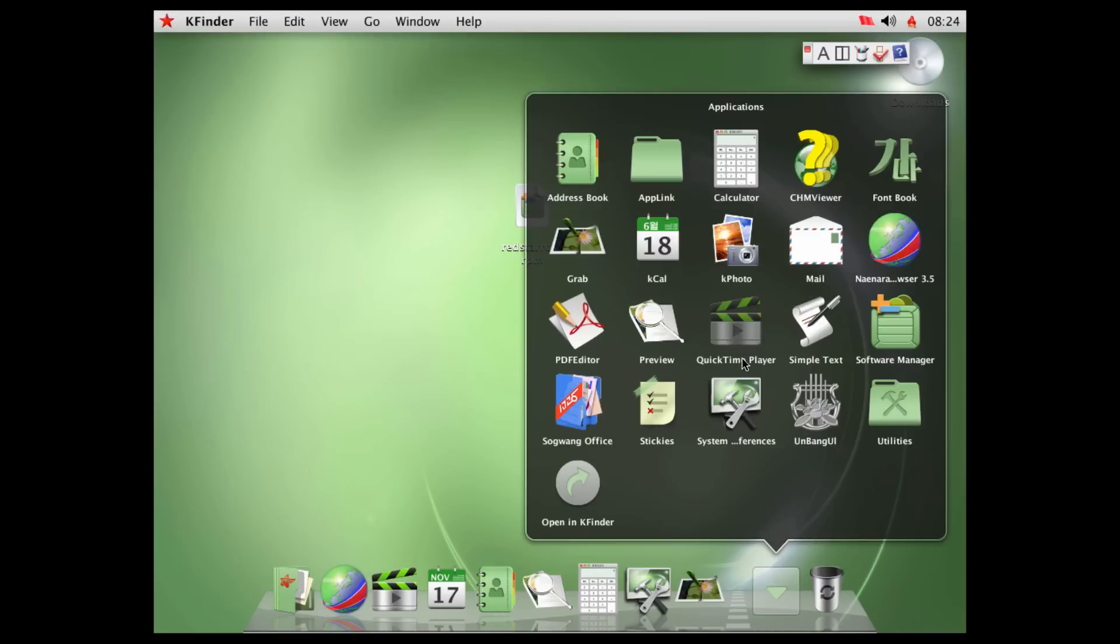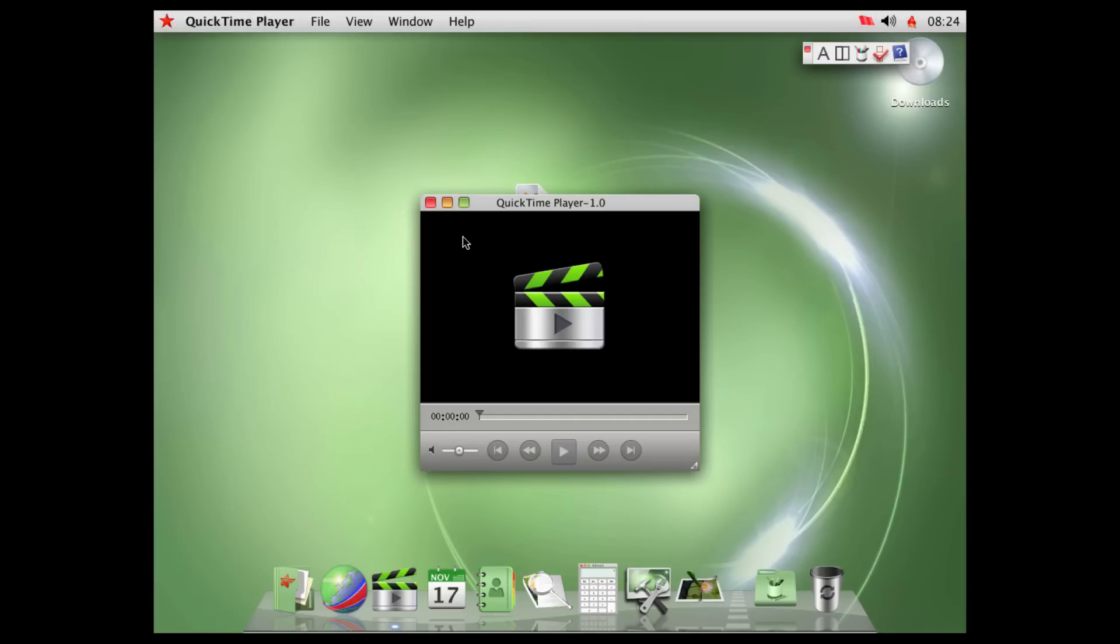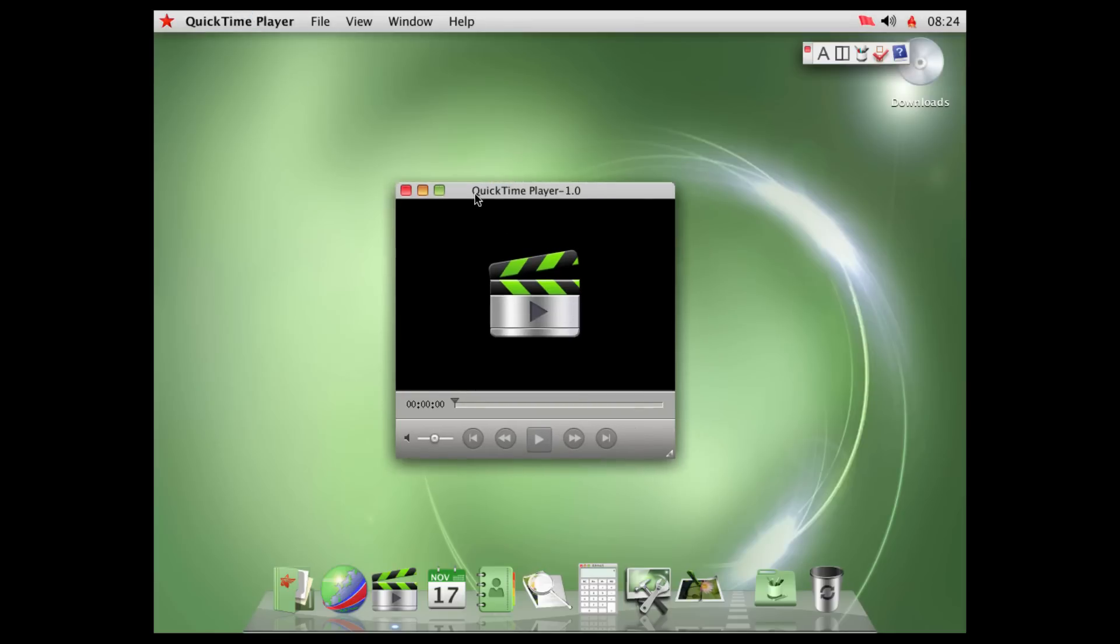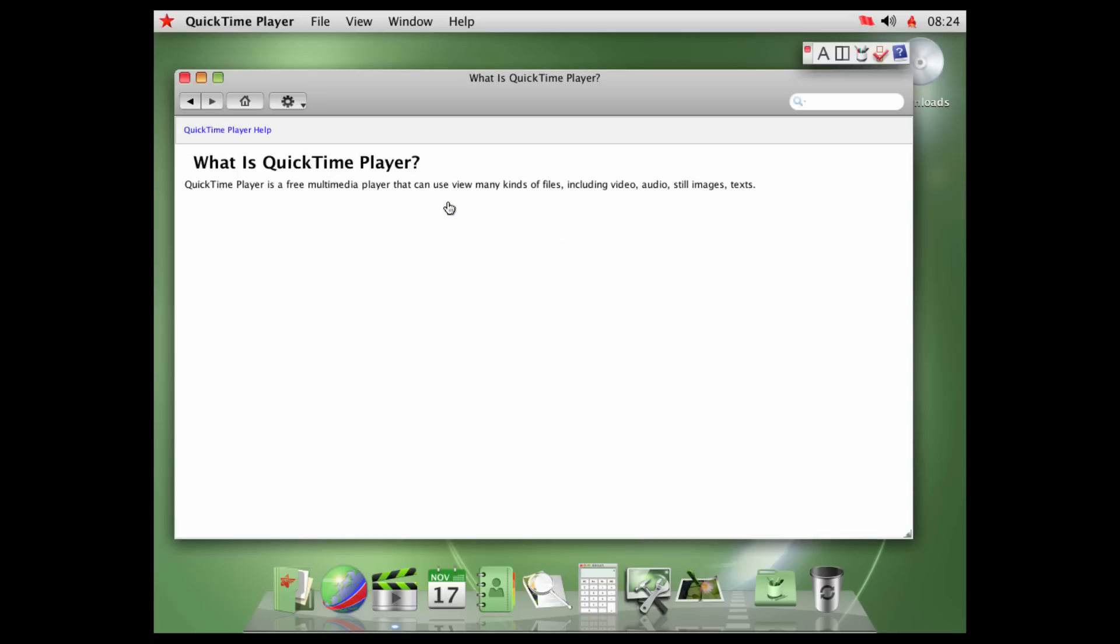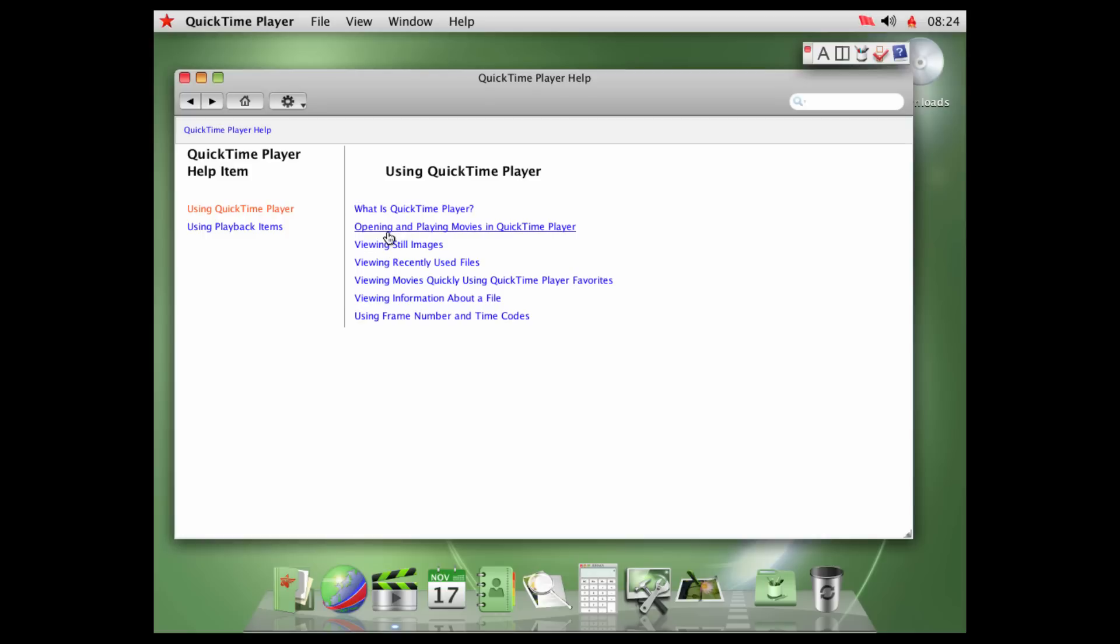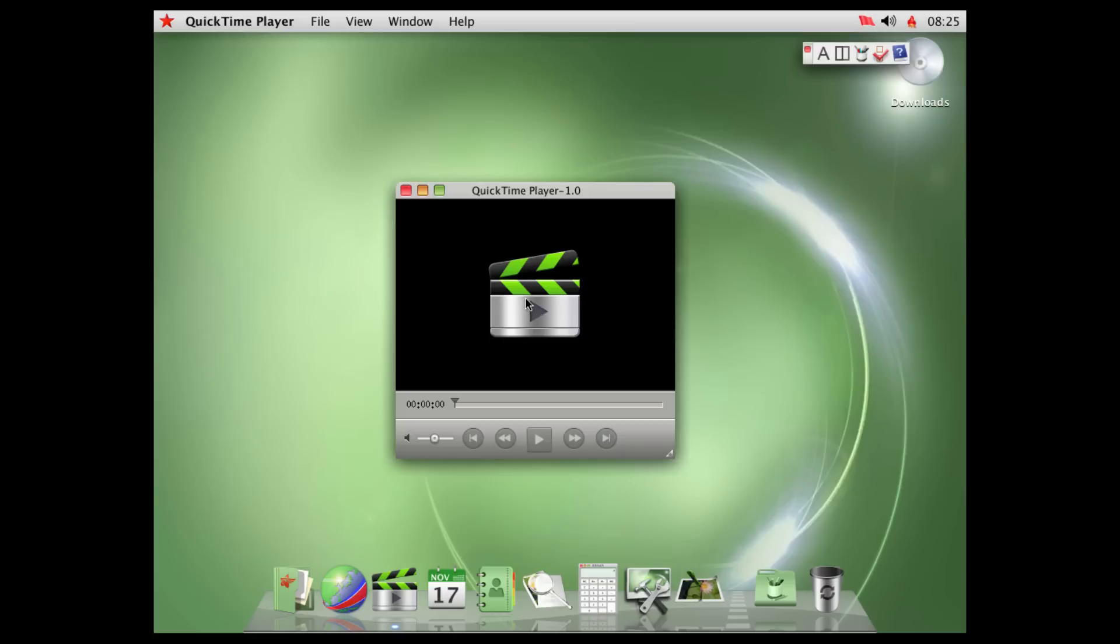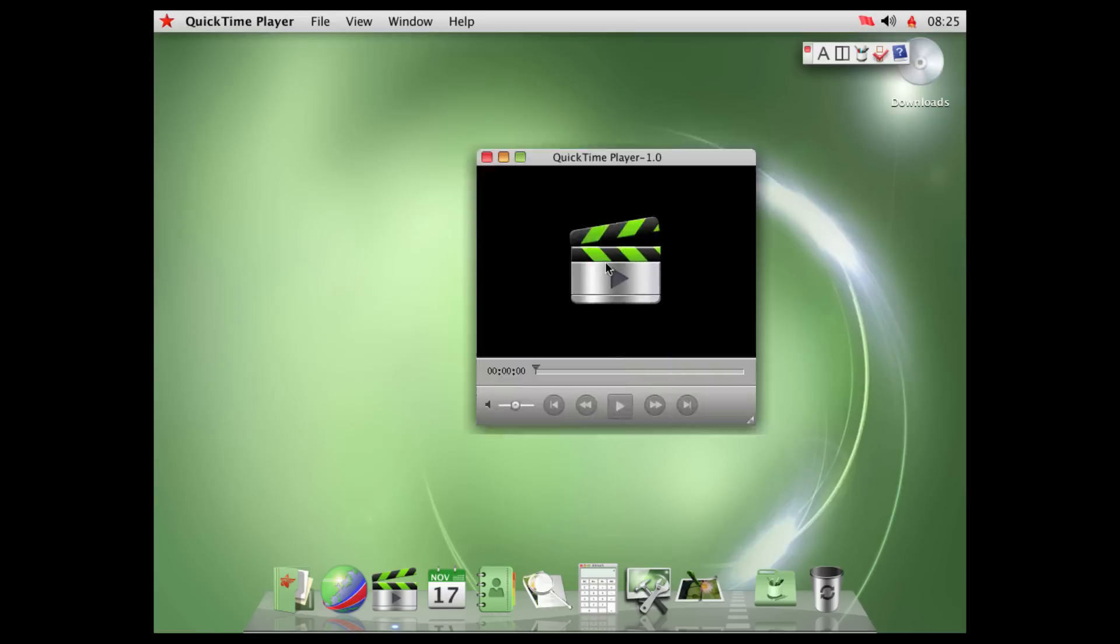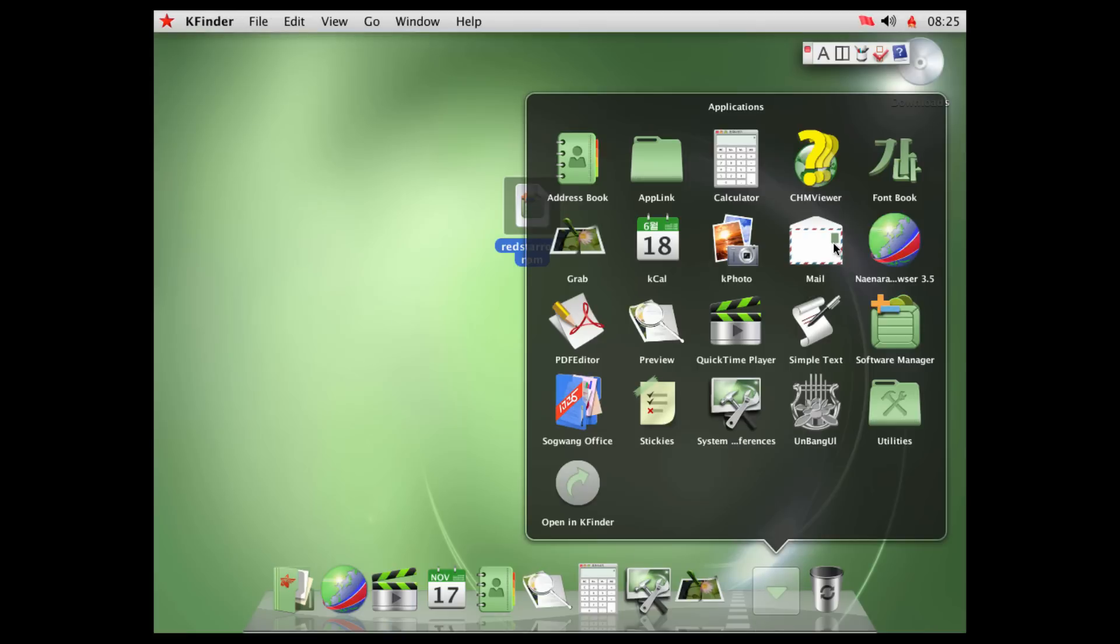We have QuickTime Player. We'll get to this now, because I just accidentally clicked on it. QuickTime Player. This, to me, looks like the same QuickTime Player, just with a different icon. There's a 1.0. Do we dare go to help and about? QuickTime Player help. Using QuickTime Player. What is QuickTime Player? QuickTime Player is a free multimedia player that can use many kinds of files, including video, audio, still images, texts. To use QuickTime to play video, audio, text, images. To open a movie, do one of the following. In Finder... No, it's the K Finder. In the K Finder, double click the file, or drag it to a QuickTime Player application. Yeah, it's just a basic help. But yeah, QuickTime Player 1.0. Probably not made by Apple. Probably not supported by Apple.